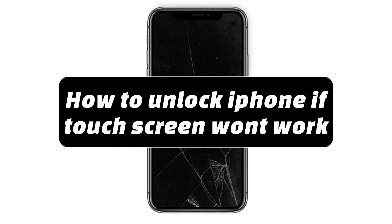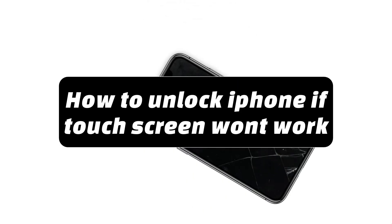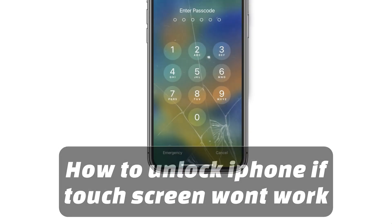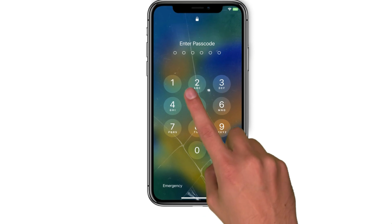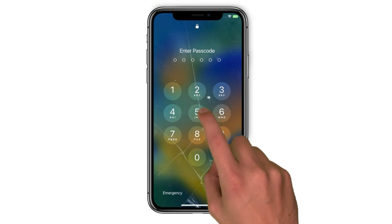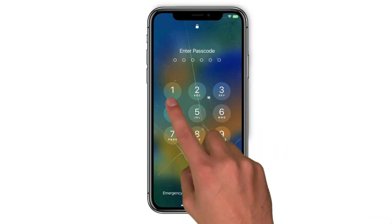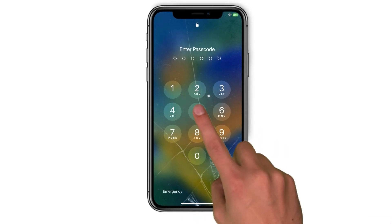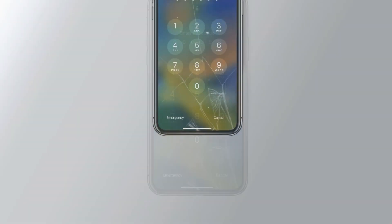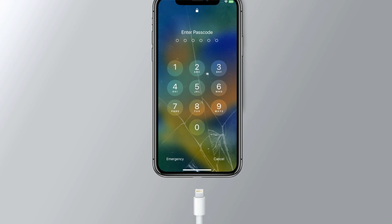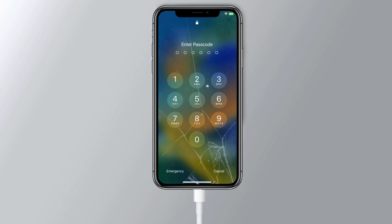Today, we're guiding you through the process of unlocking an iPhone with a broken screen using AnyUnlock. To start, download AnyUnlock, your go-to tool for an unresponsive touchscreen.